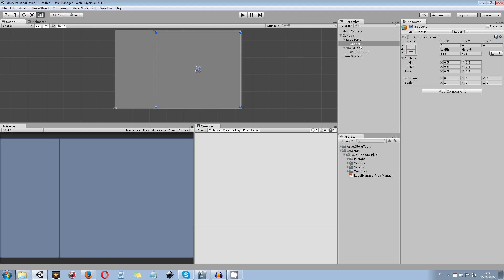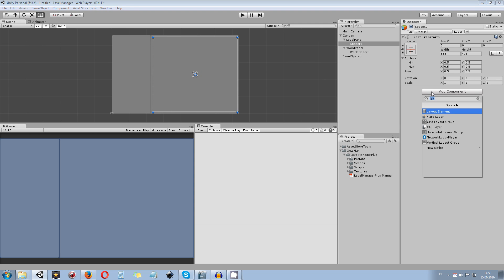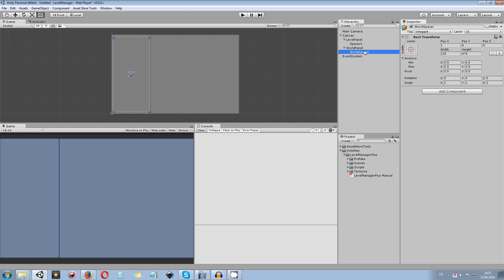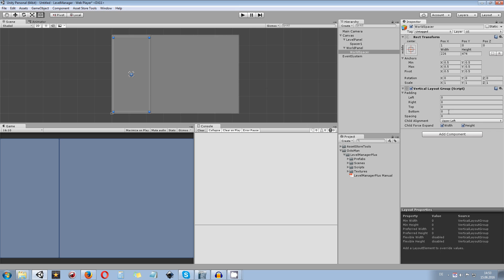In spacer 1 you can add a grid layout group. If you want horizontal or vertical buttons you can do so, because Level Manager doesn't care about the layout group itself. I add a spacing of 5 in both the X and Y axis. For the world spacer, I add a vertical layout group.